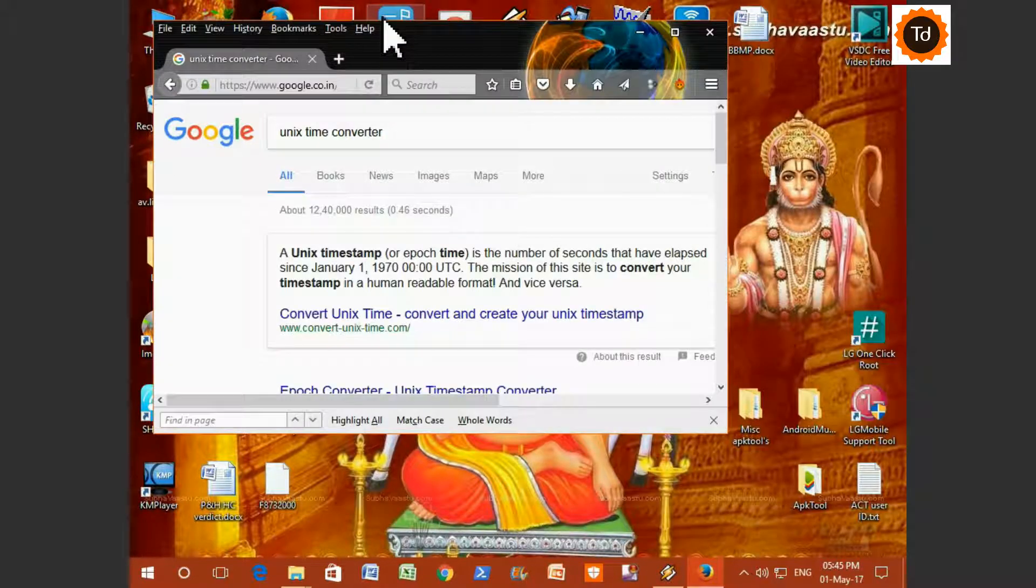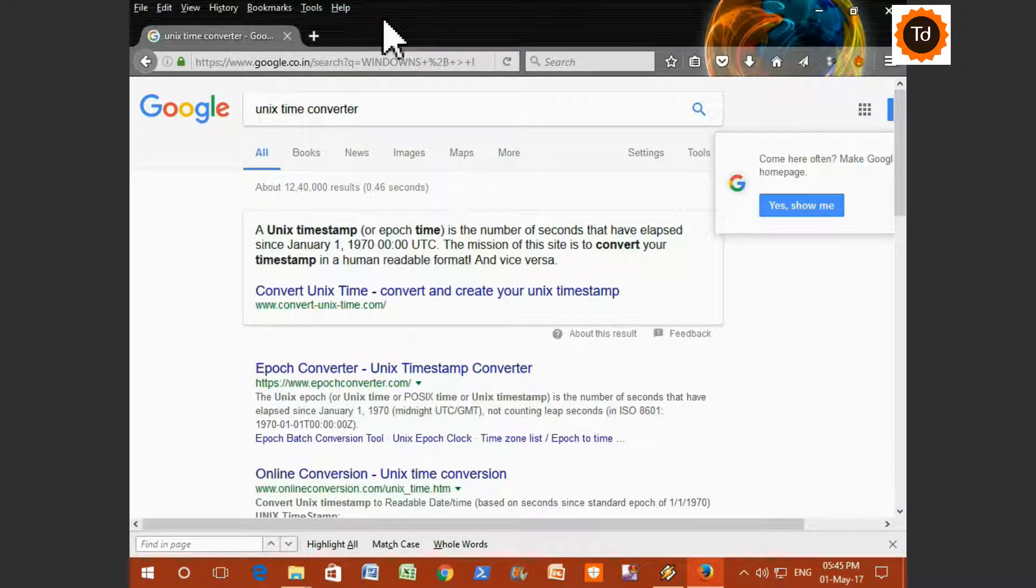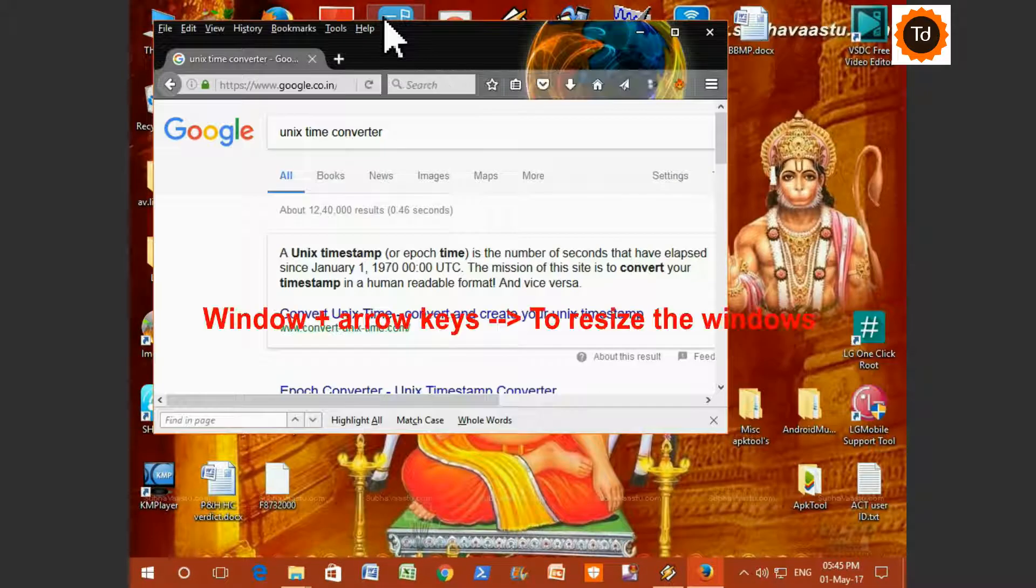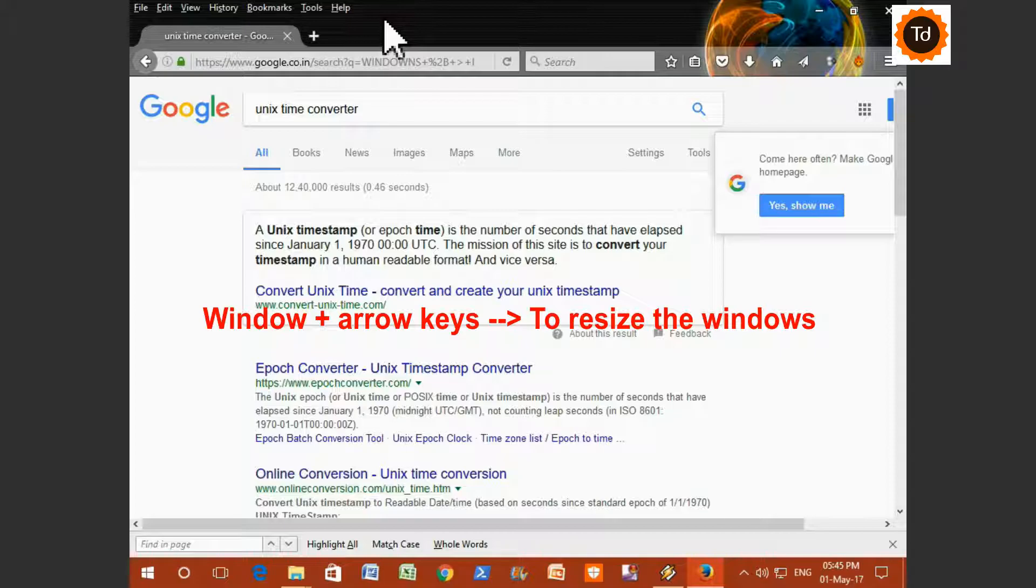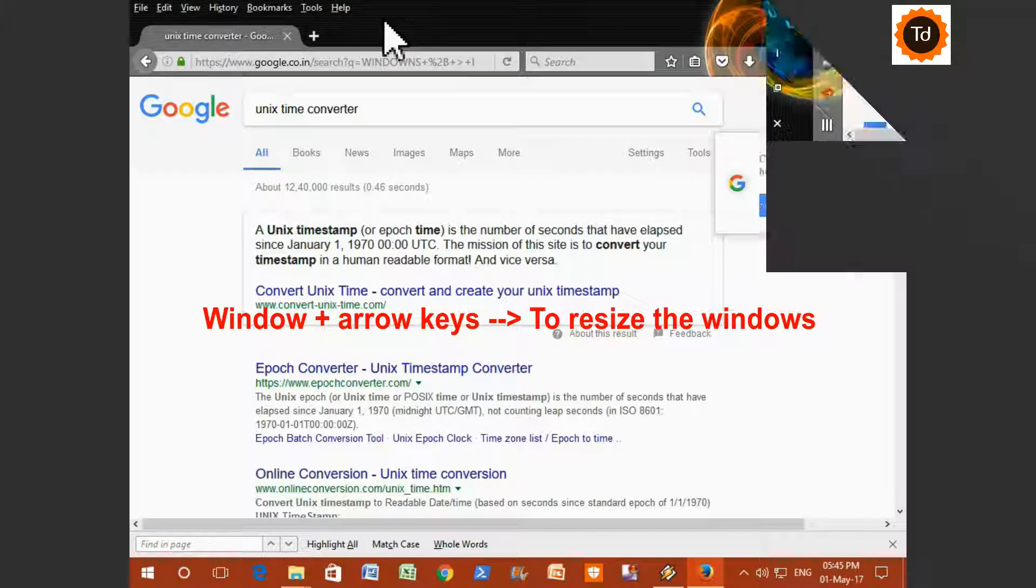Another useful key is that if you press Windows plus arrow keys, you can resize the windows in different ways, just as you see here.